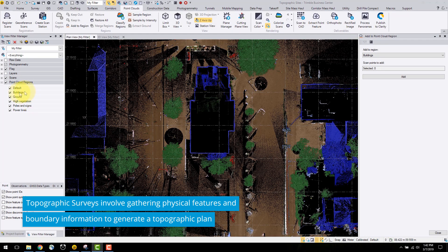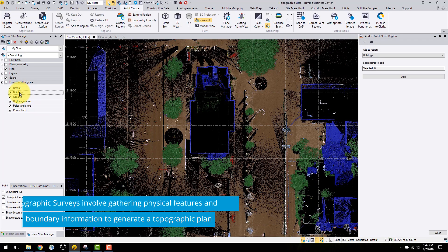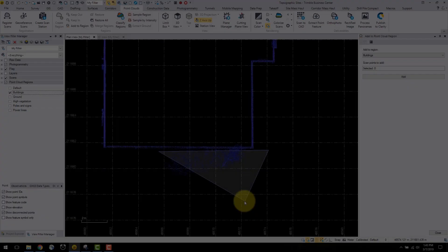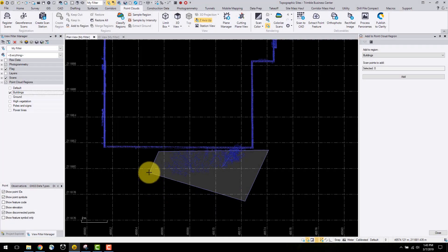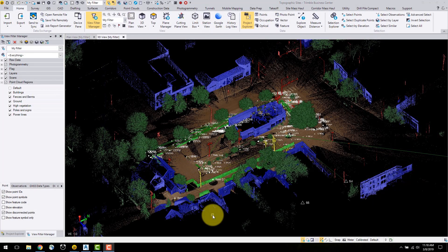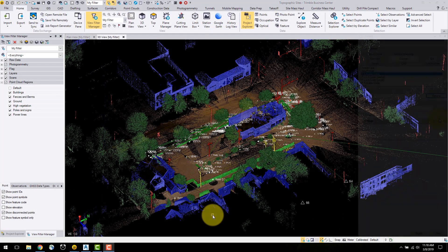In this project, the survey company was tasked with collecting features to generate a topographic as-built plan for a restaurant in an urban area of downtown Denver, Colorado.